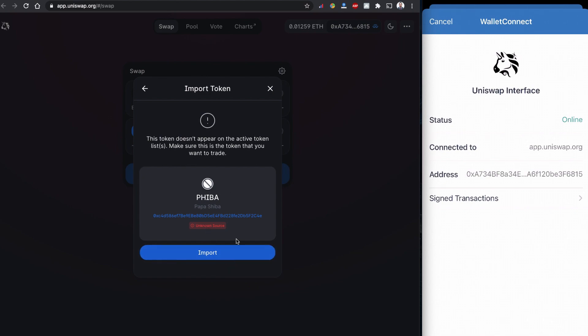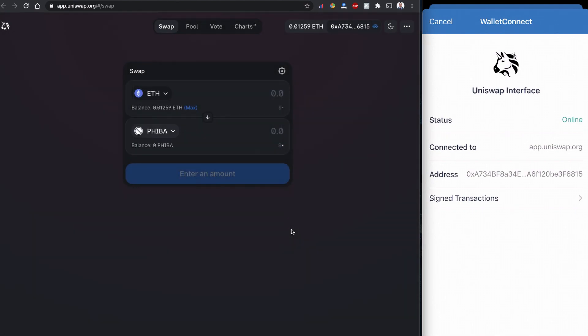Papa Shiba is already here. Because this one is not in my list, Uniswap is suggesting me to add it. I'm going to import it anyway, so I'm going to buy this Papa Shiba with 0.01 Ethereum.